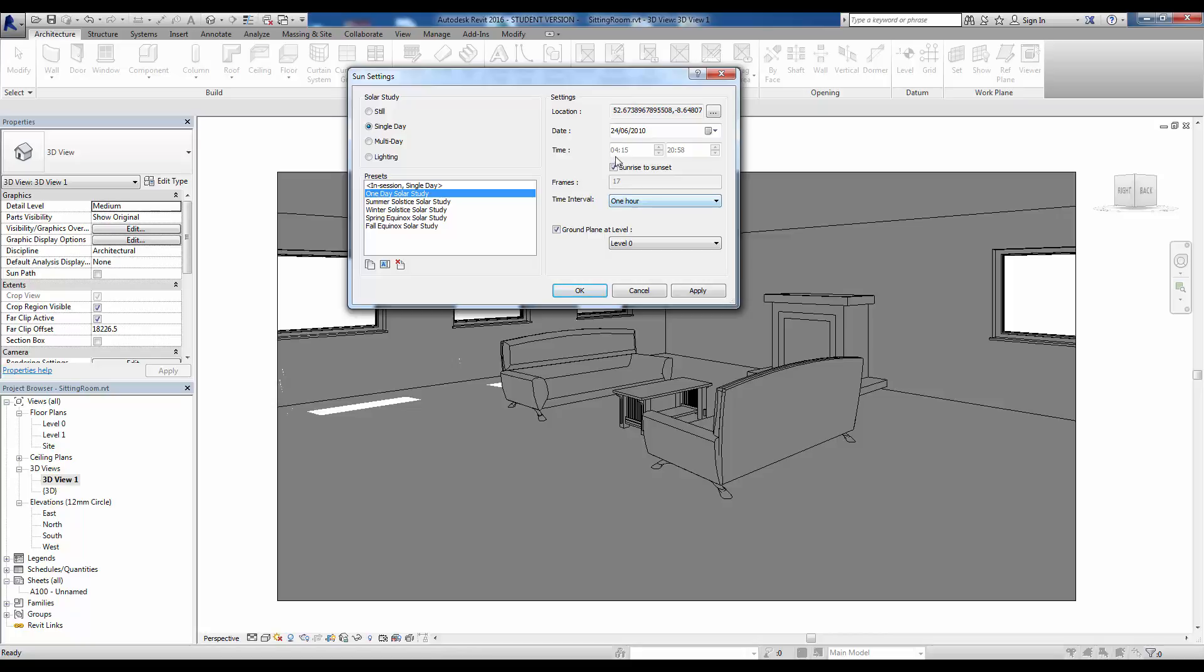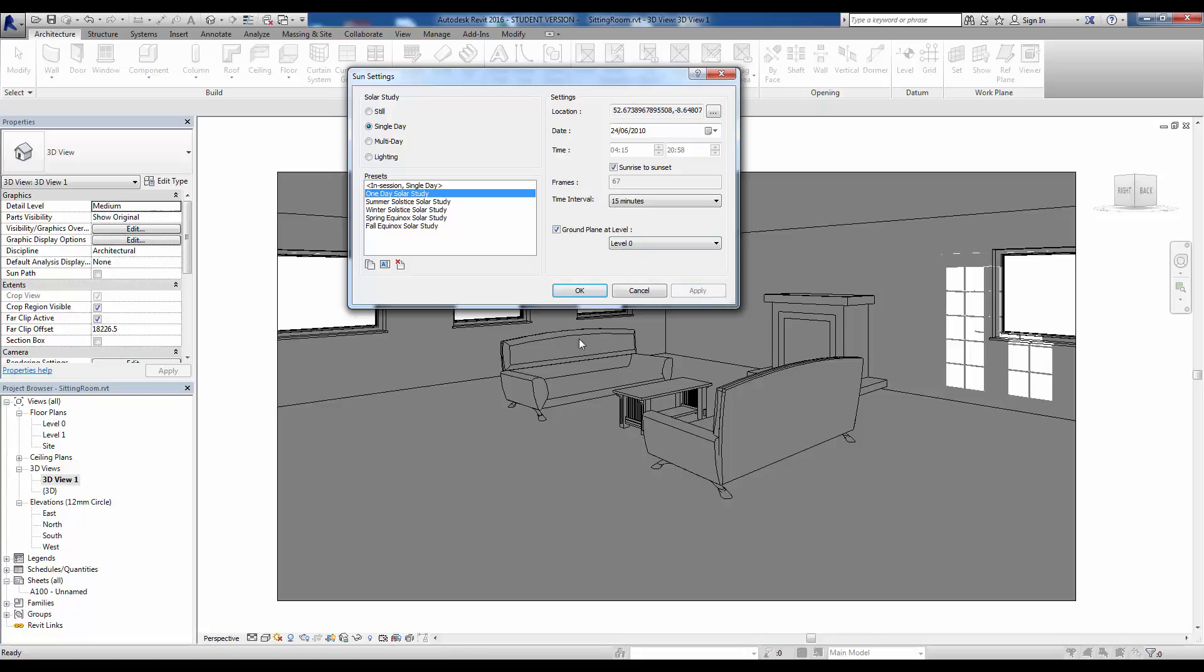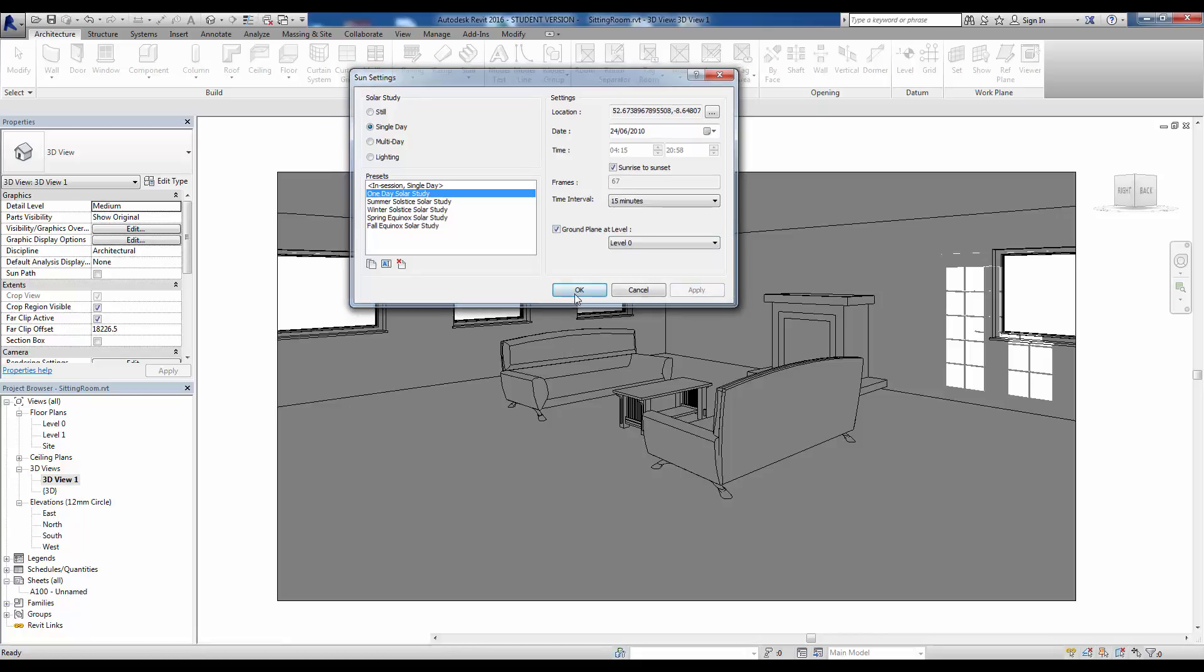By default, if we pick these settings it's going to give us 17 frames, but we can drop this down to 15 minutes for instance and we'll now see that we'll get 67 frames. As before we will have the ground plane at level zero, so we click apply on that and then click OK.